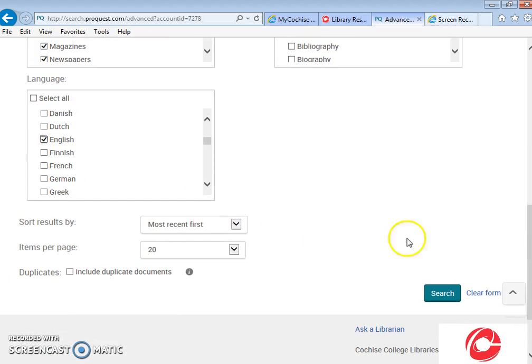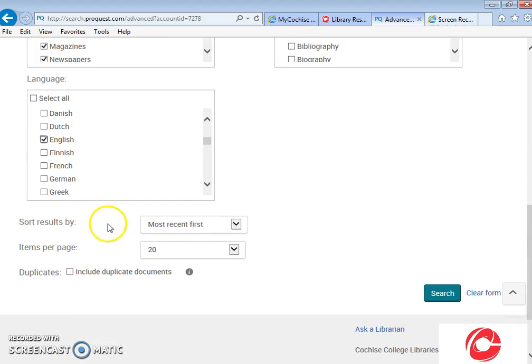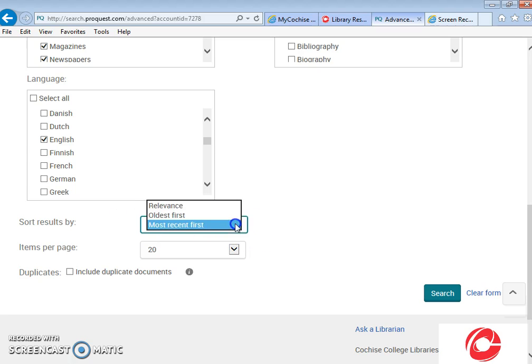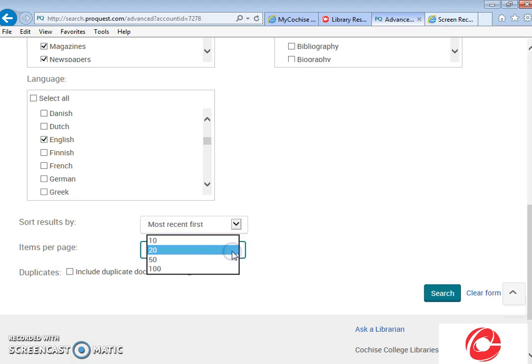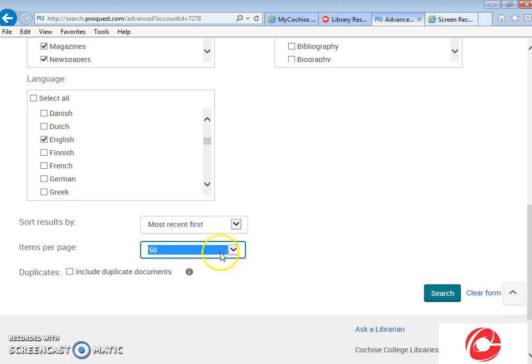Now further below for sort results by, for my class I would prefer that you select most recent first. The reason I prefer that is it gives you the newest articles first and the oldest articles last. For items per page, this is up to you. You can select as few as 10 articles per page or as many as 100. I'm going to stick with about 50.